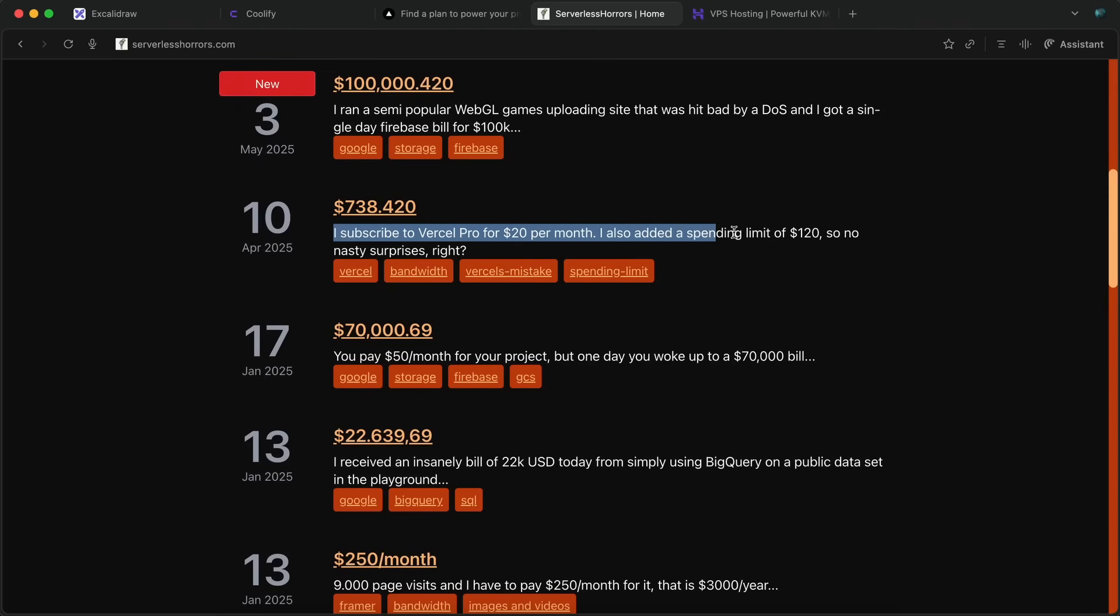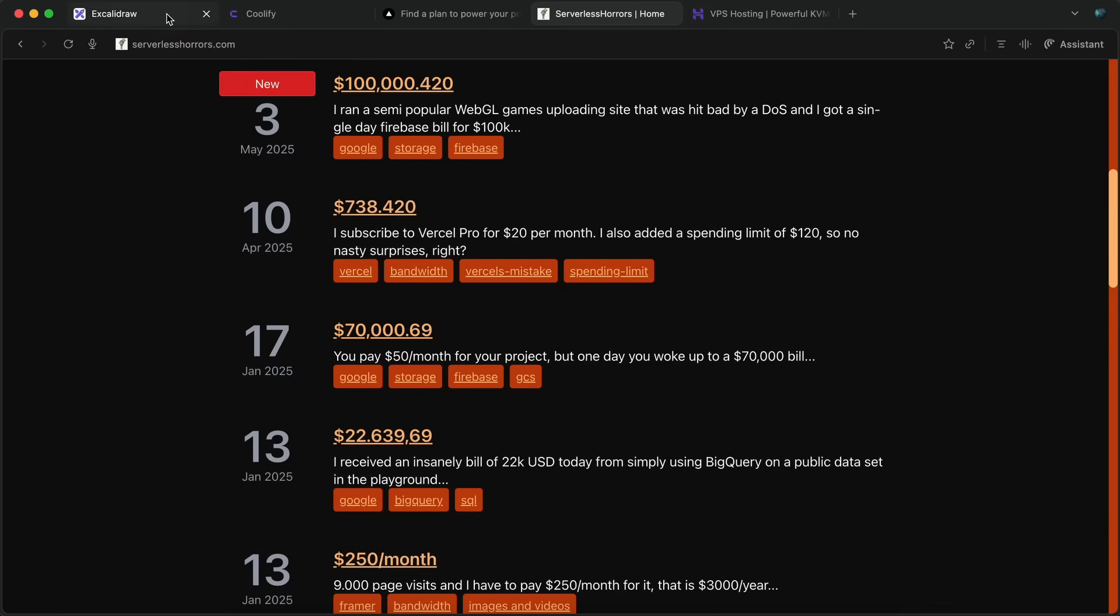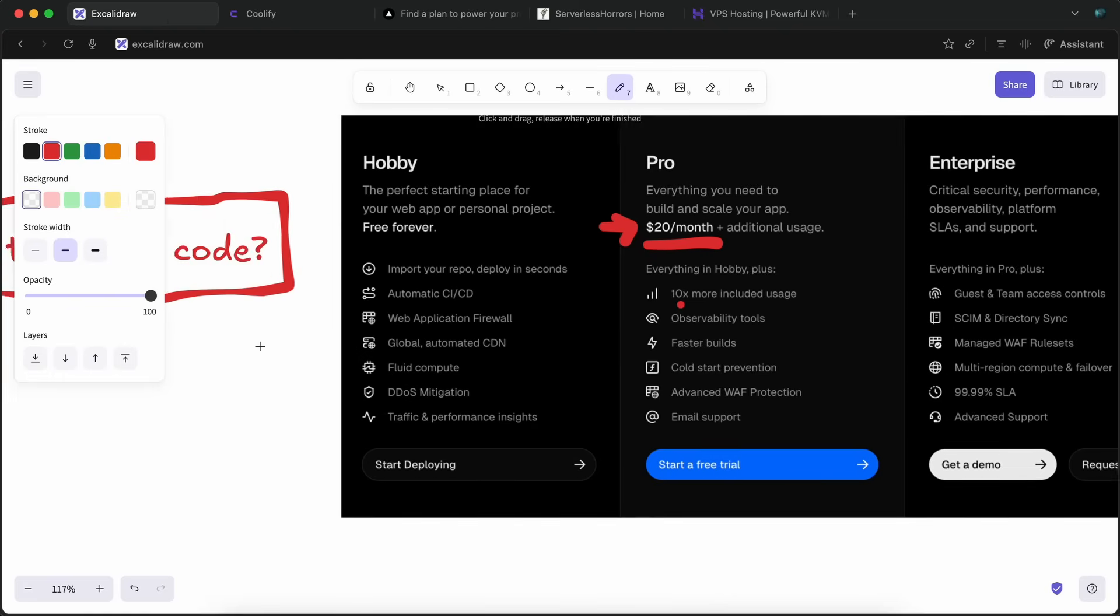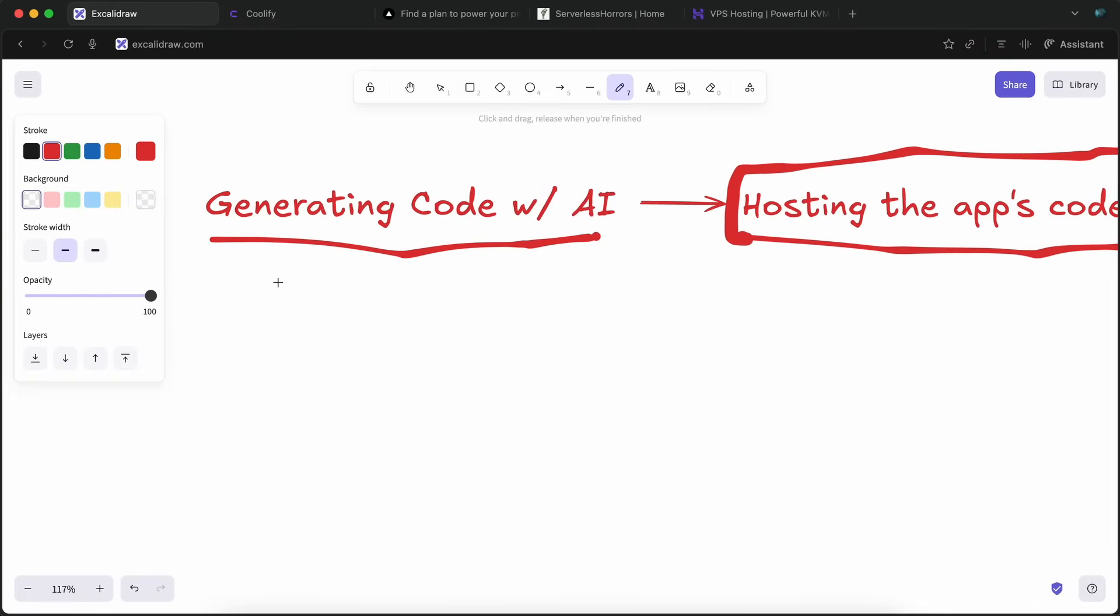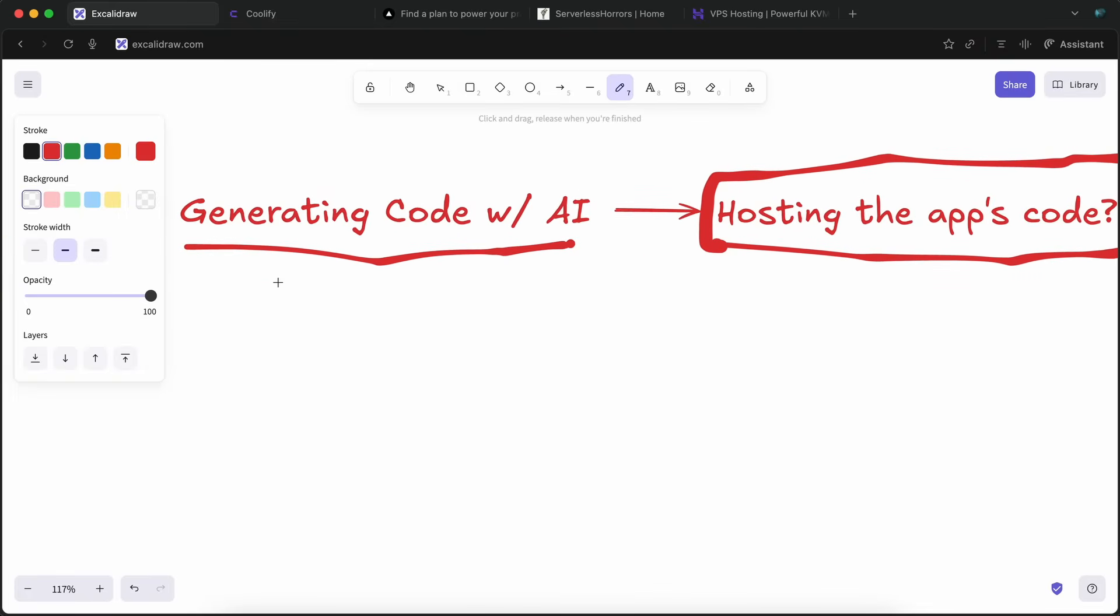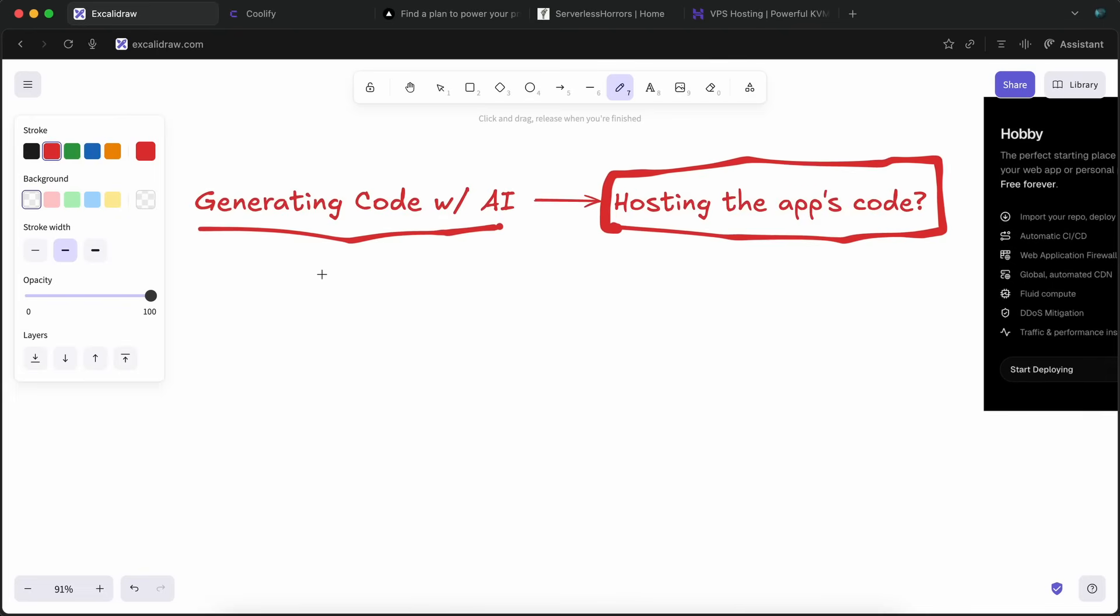Actually, there's a whole site called Serverless Horrors that shows you stories about people who have experienced this. Now, especially for people who code with AI, they think that serverless is something that pros use. Well, that's not correct, because with simple tricks, you can save a ton of money on hosting and keep everything in your control.